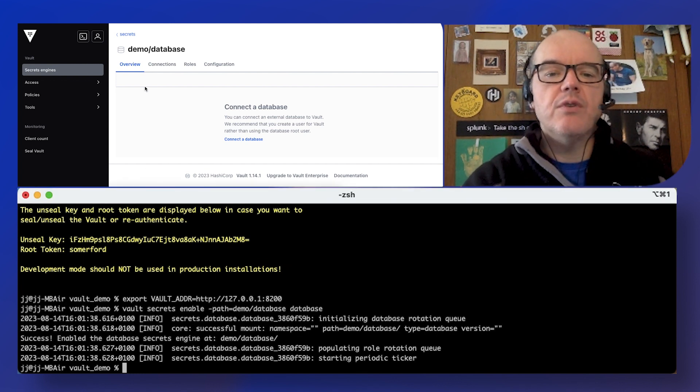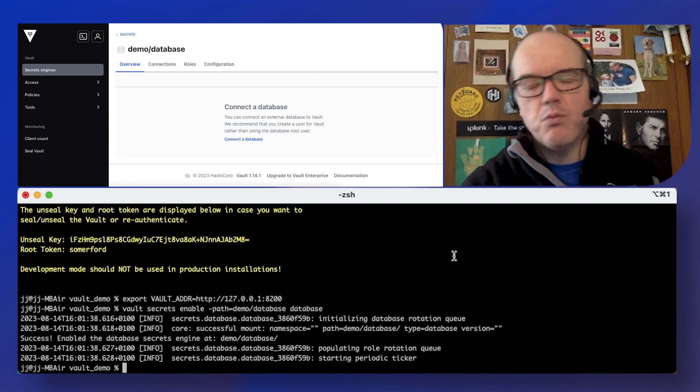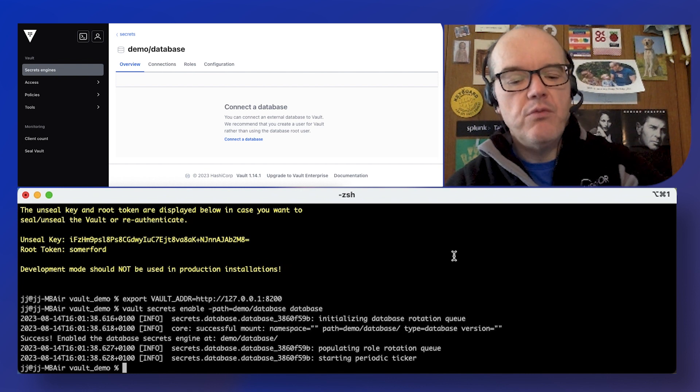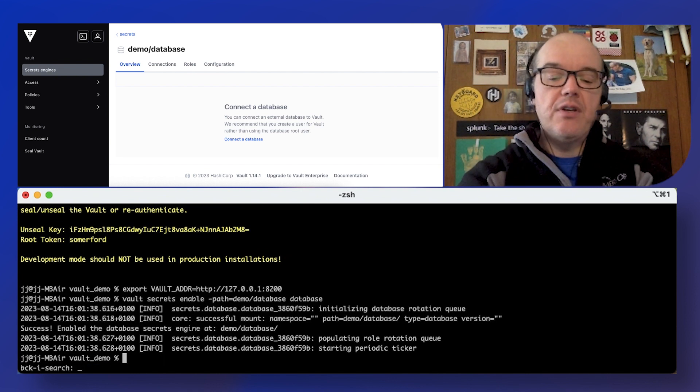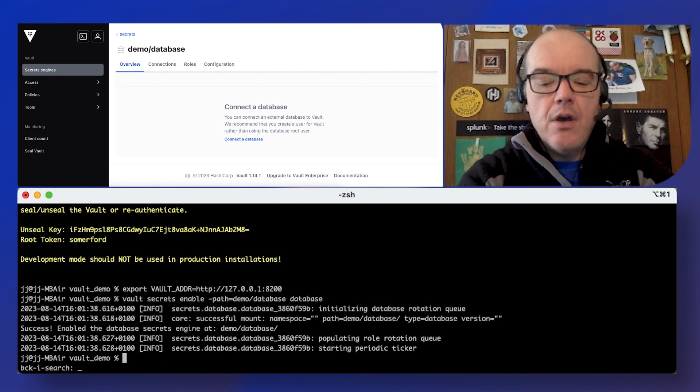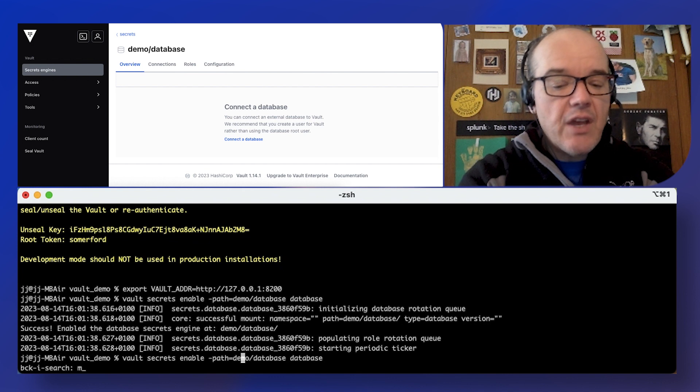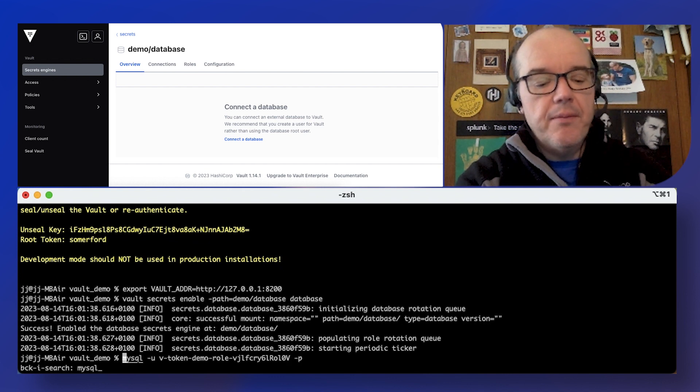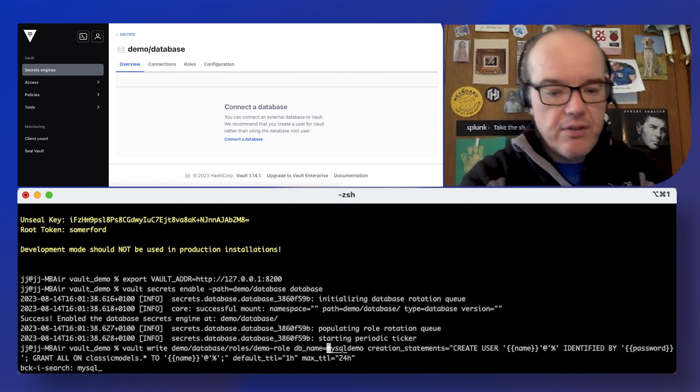First thing we're going to want to do is configure the connection to the database. This is a one-time thing that's done by the admin ahead of time basically. I've got a MySQL database in the background.